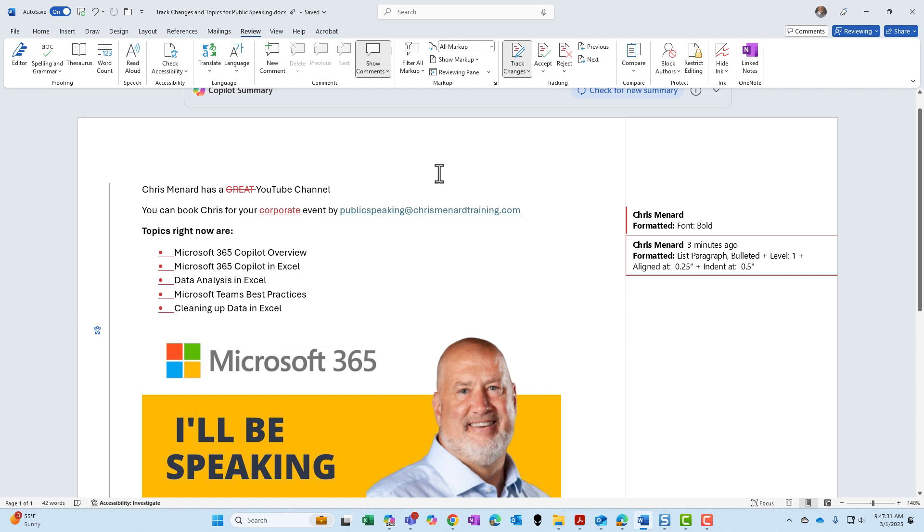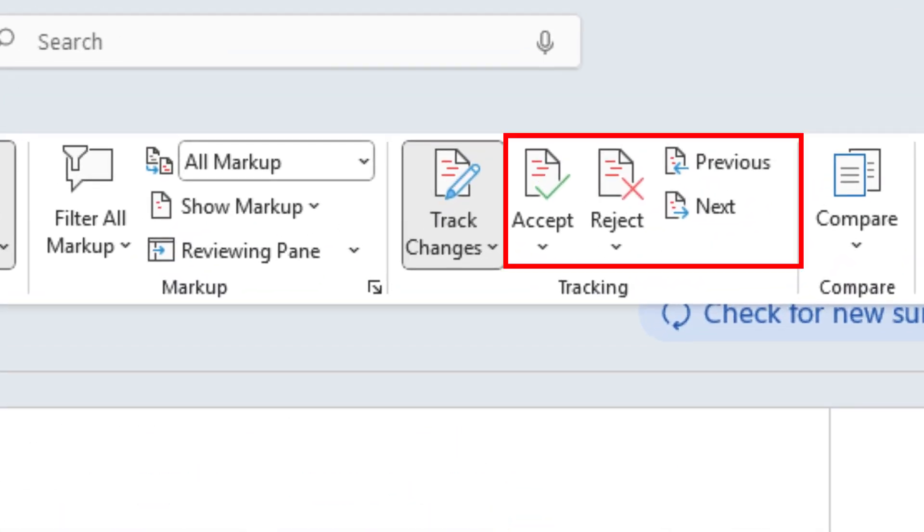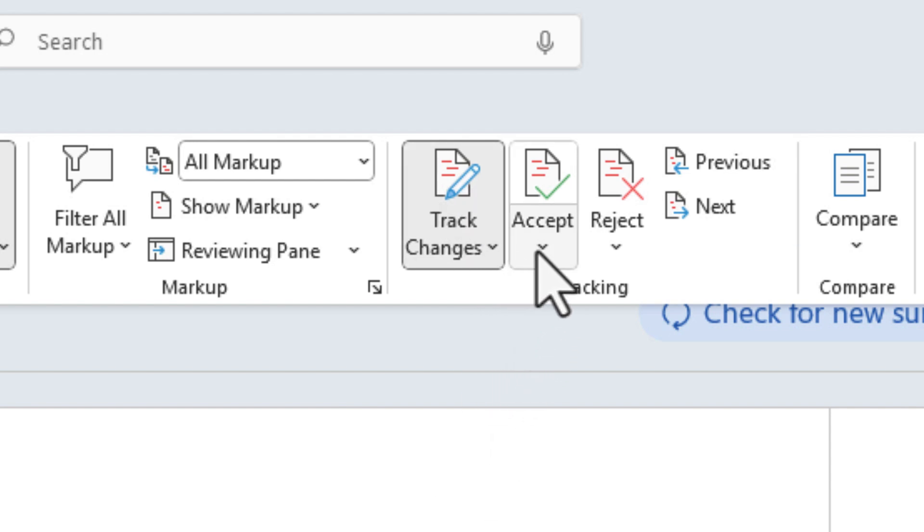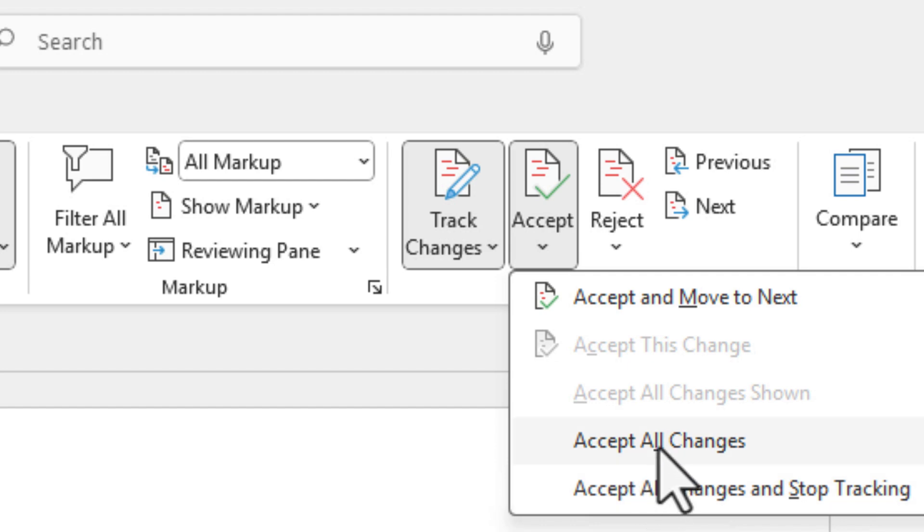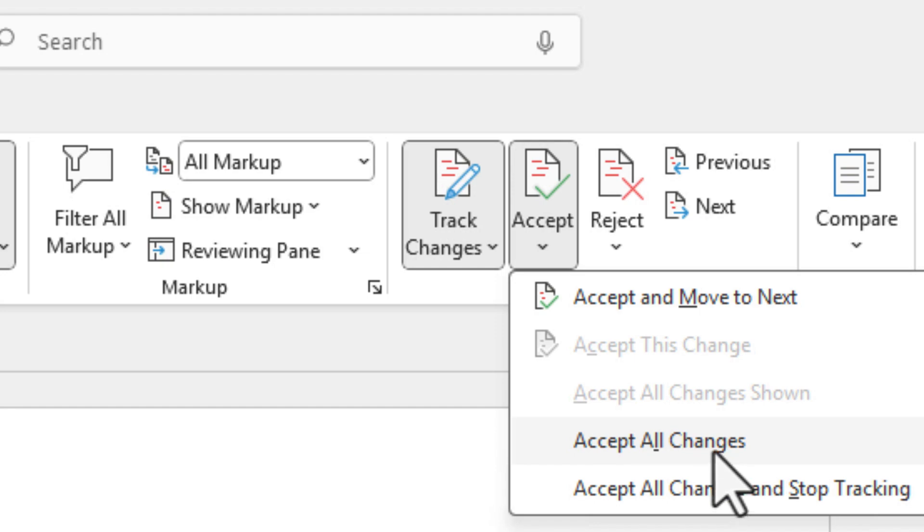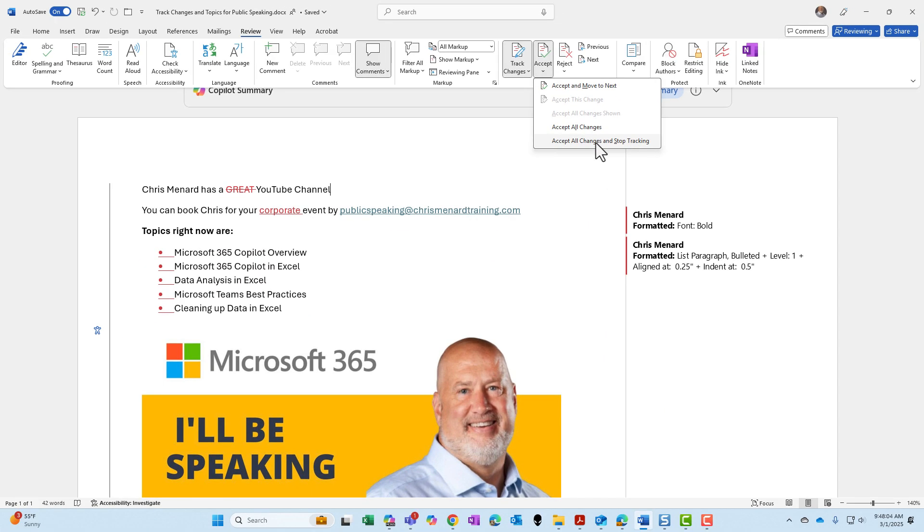Before I do comments, let's look at accepting and rejecting our track changes. I've got four different commands: accept, reject, previous, and next. Whatever you do, if you are sharing a file with multiple people and track changes is turned on, I encourage you to never, ever click accept all changes. You want to make sure you proofread the document.